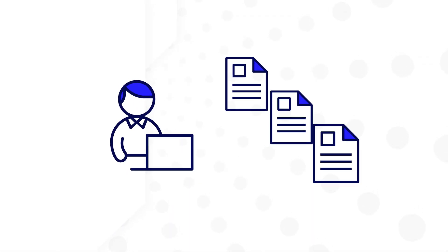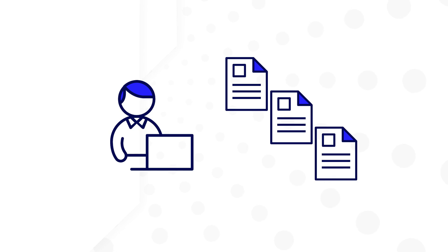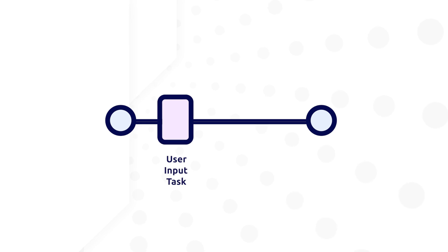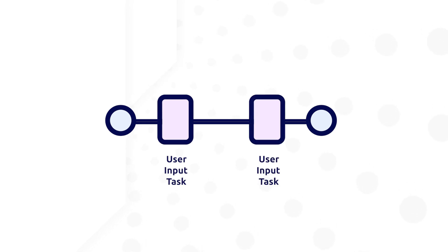Now imagine you are a developer for an organization that requires its users to complete multiple forms in succession. In a process model, this might look like two user input tasks directly next to each other.